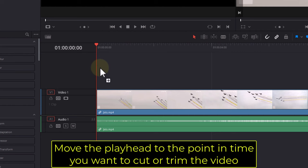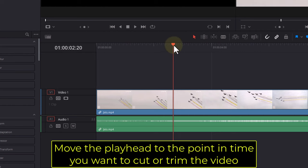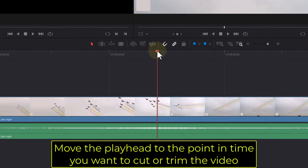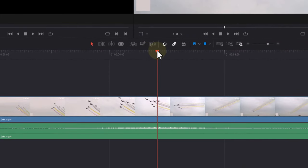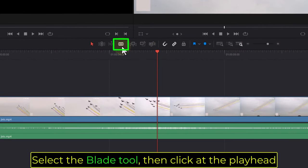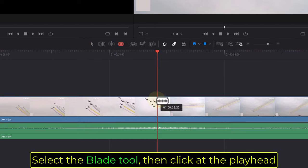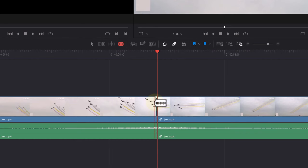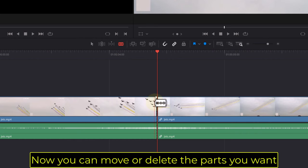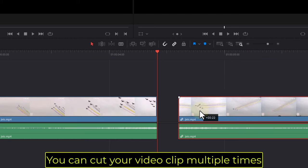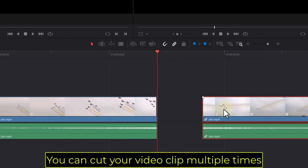Move the playhead to the point in time you want to cut or trim the video. Select the blade tool, then click at the playhead. Now you can move or delete the parts you want. You can cut your video clip multiple times.